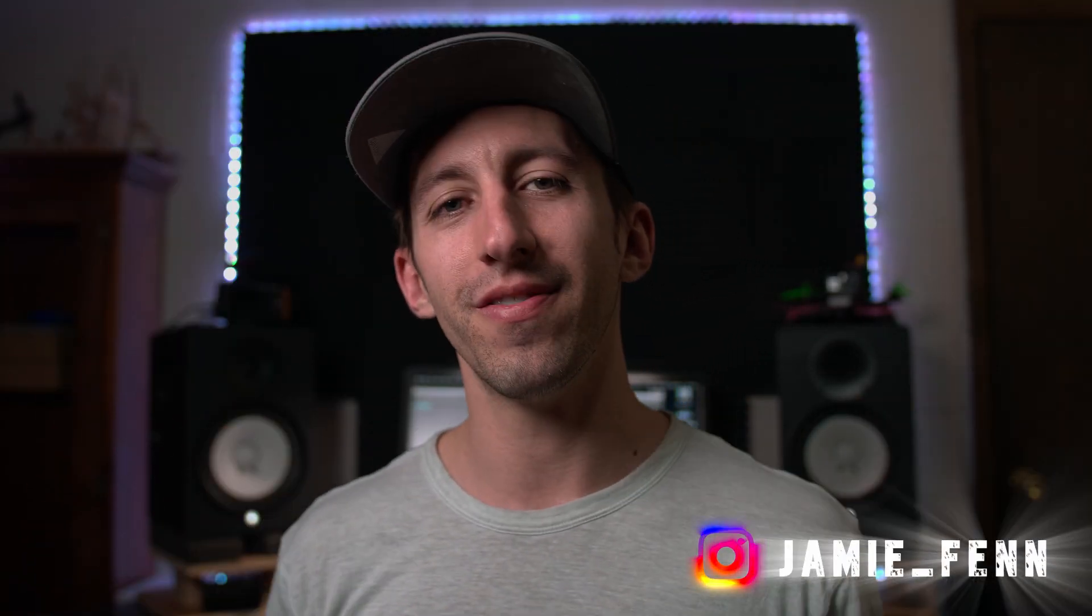Hey, what's going on, everybody? Welcome back to my channel. If you've not been here before, my name is Jamie Fenn, and today I'm going to address a question that I've been asked a ton of times, and that is, how do you color match different types of clips with one another?